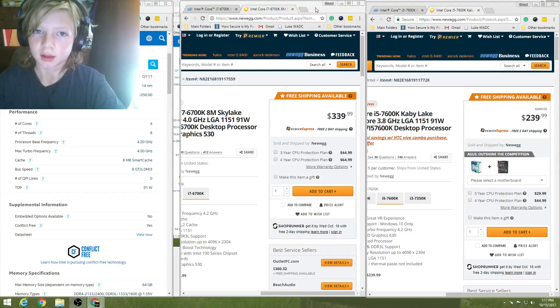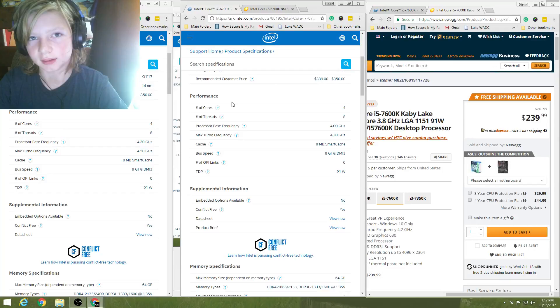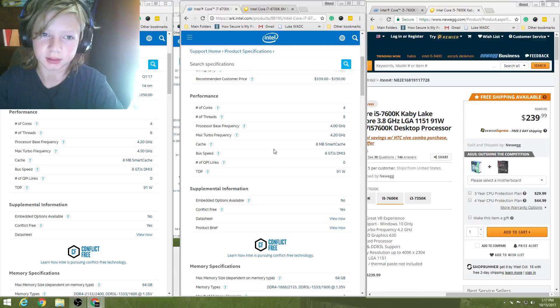The i7-6700K, I would recommend pairing it with probably about a 1070, 1060, and all the way up to a 1080. Anything over that, you might be, it's overpowered.